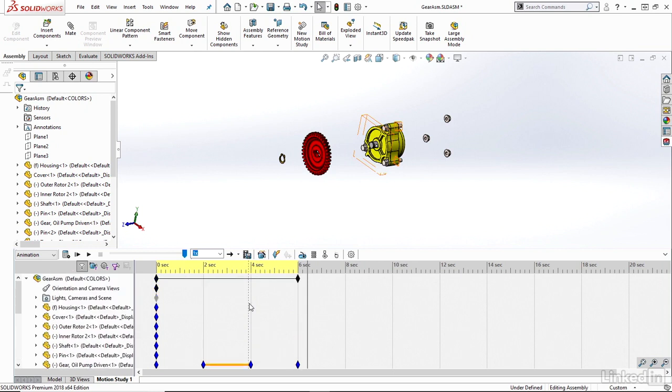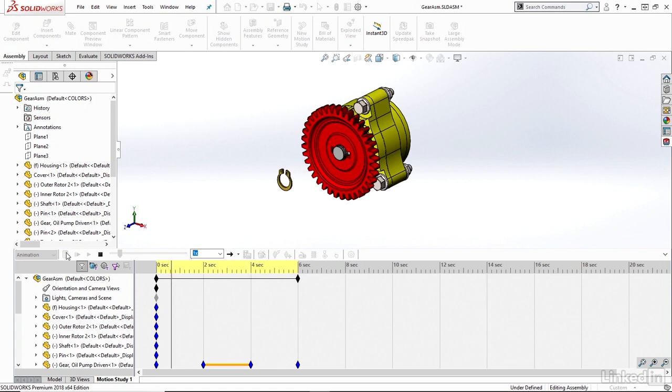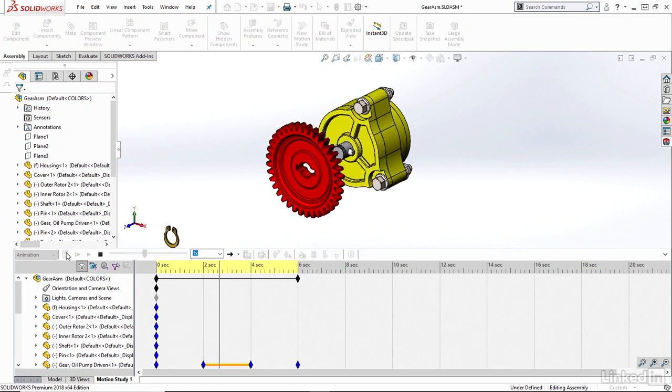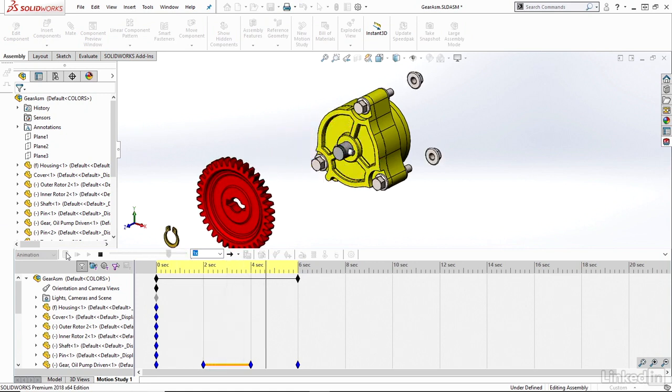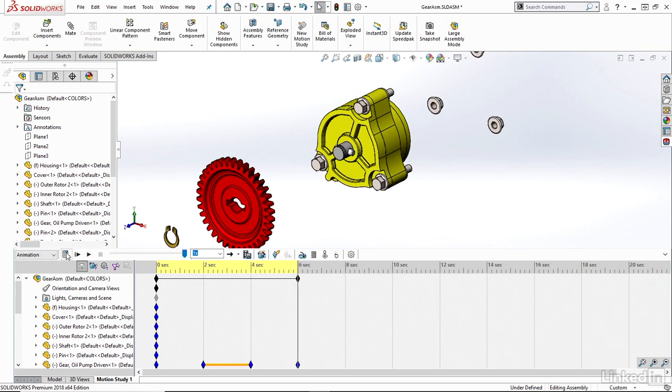So let's play through or calculate this first and take a look. So here we can see, again, fairly simple animation. But it was really automatically created for me just based on that explode view. All it was was a click of a button. And you could have very, very complex explode animations automatically generated for you just from an explode view.